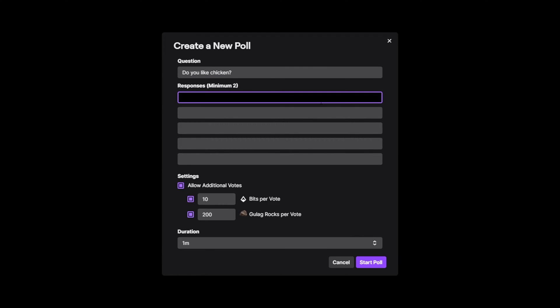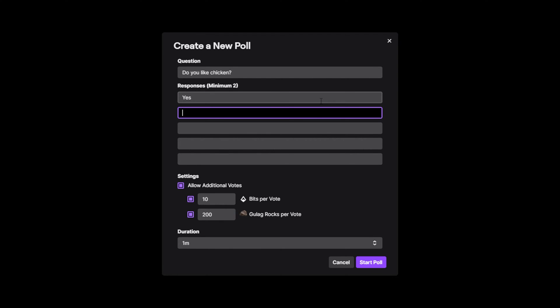Next, select the first response box and put in your first poll option. Repeat this, giving as many as five different poll choices.